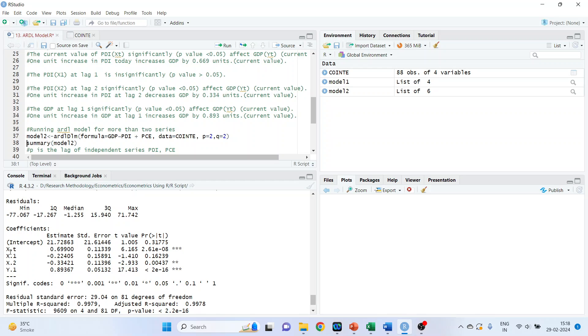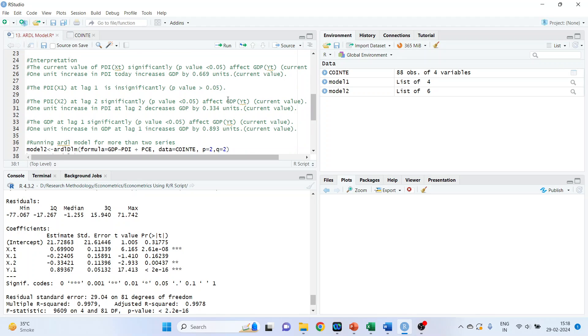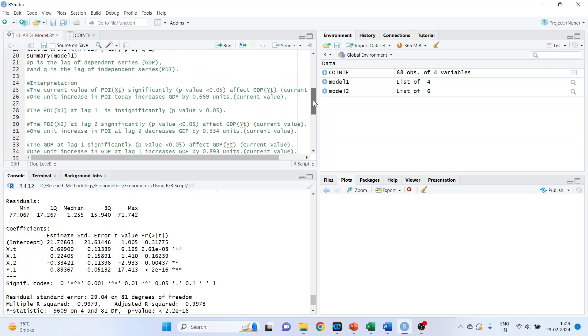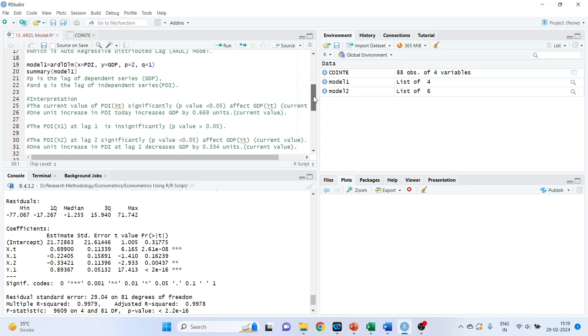And let's do the interpretation. So this is XT. X1, X2 and Y1. Let's understand what is XT. XT is the current value of PDI. This one, the current value of PDI is XT. If it is written X1, then it is lag 1 lag of PDI. If it is written X2, it is 2 lag of PDI. If it is written Y1, then it is lag 1 lag of GDP.